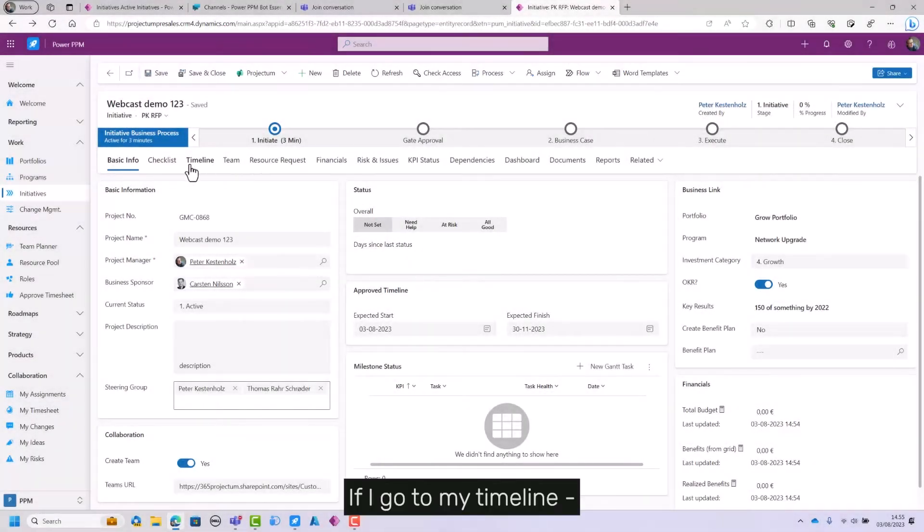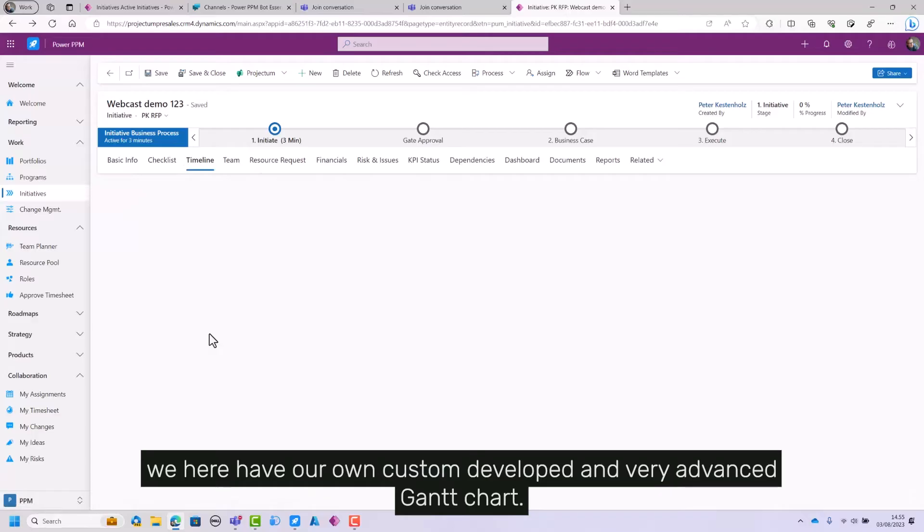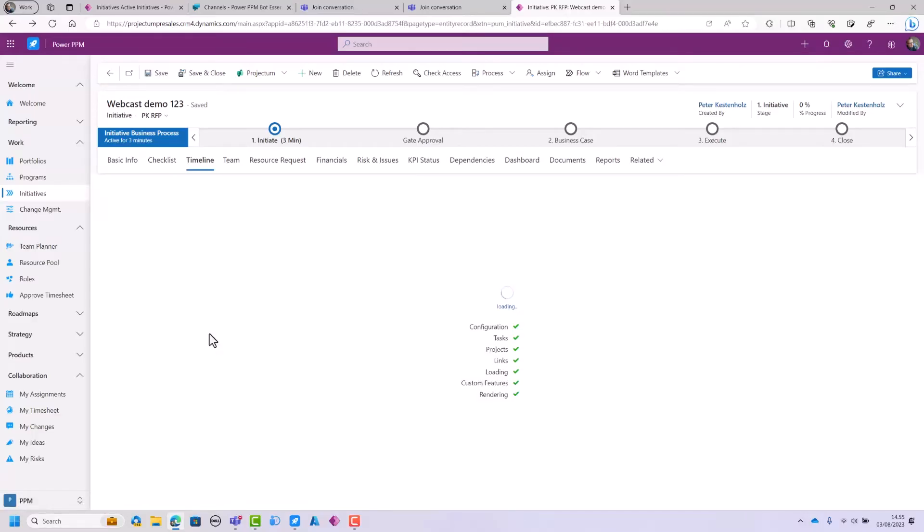If I go to my timeline, we here have our own custom developed and very advanced Gantt chart.